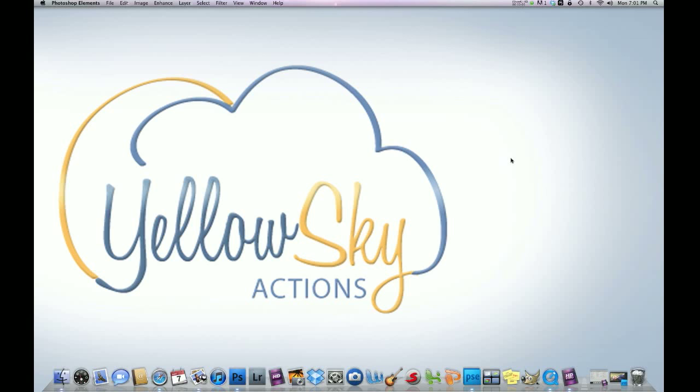Hey there, this is Hilton here with Yellow Sky Actions, and today we're going to talk about how to sharpen an image using Photoshop Elements 6-10.